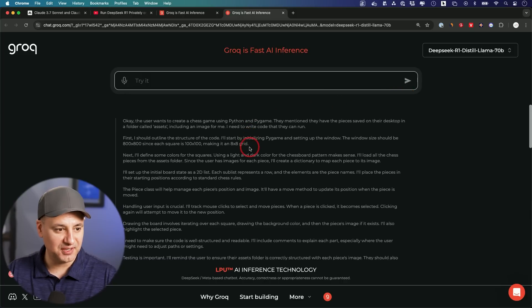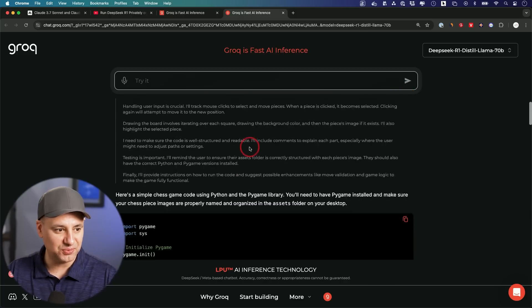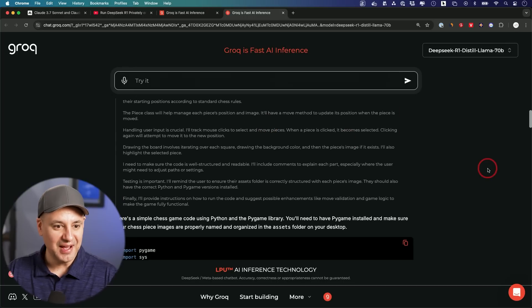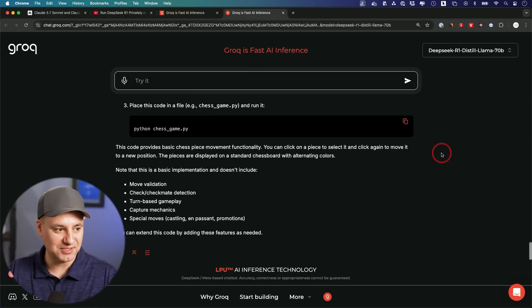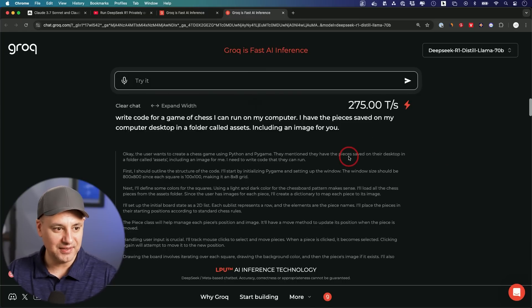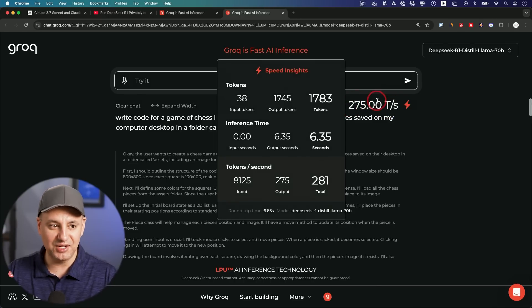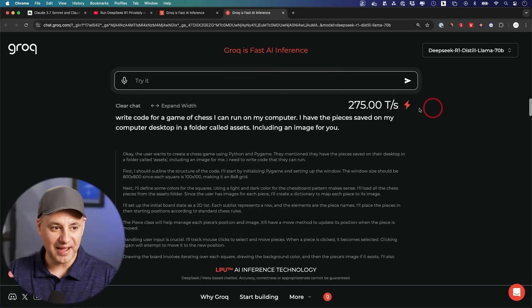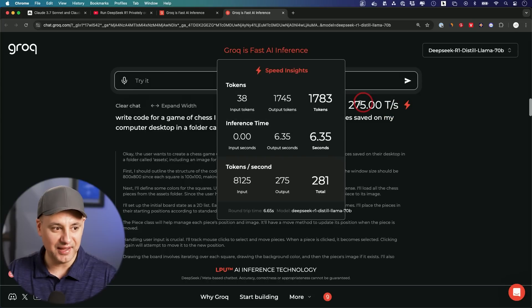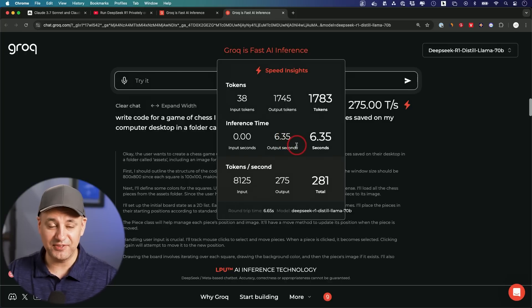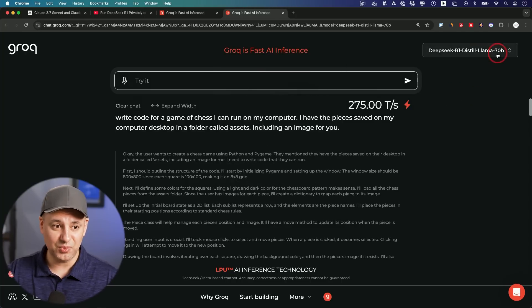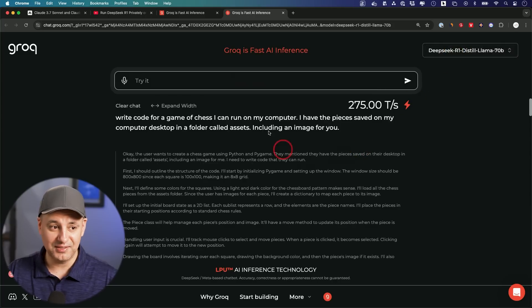I'll give it a coding task and you could see it's already thinking. Look how fast it's going through that process right now. I can't even keep up with scrolling as fast as this is writing. It literally took seconds. If you want to see the speed, this is 275 tokens per second which is the actual speed and the whole output took six seconds. This is probably five to ten times faster than some of the other chat interfaces where you can use DeepSeek R1. If you're looking for speed definitely Grok is the place to go.